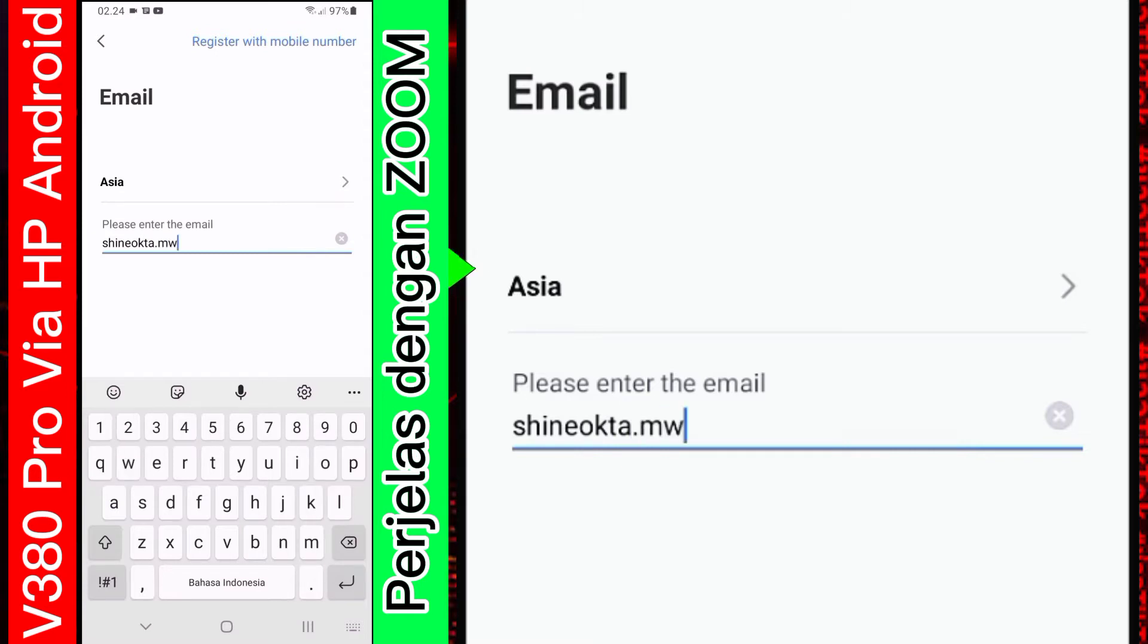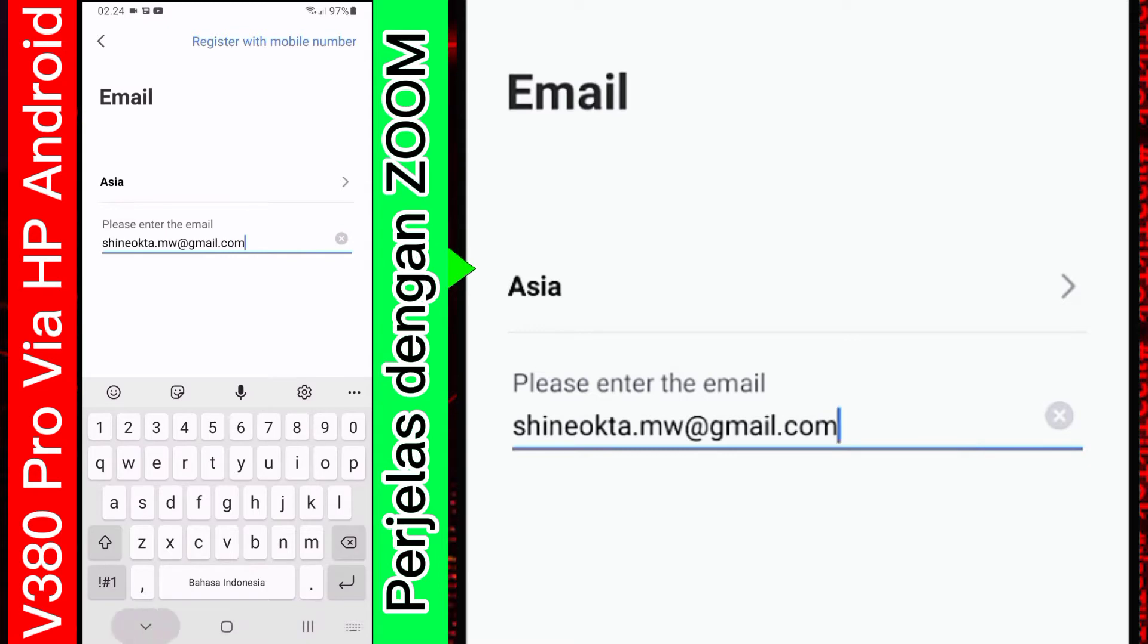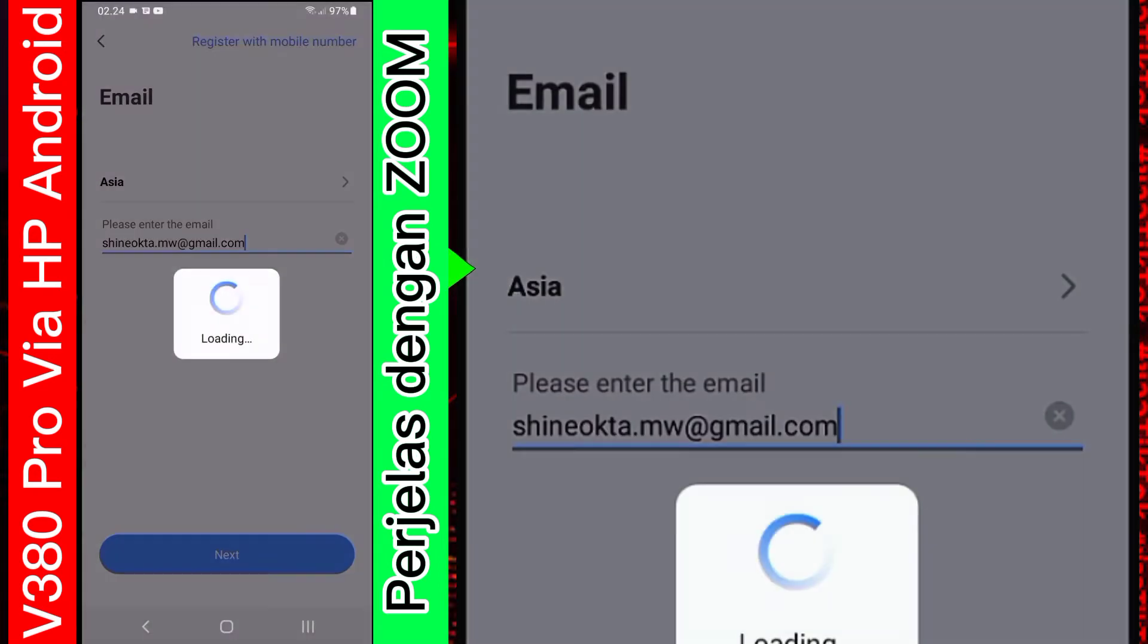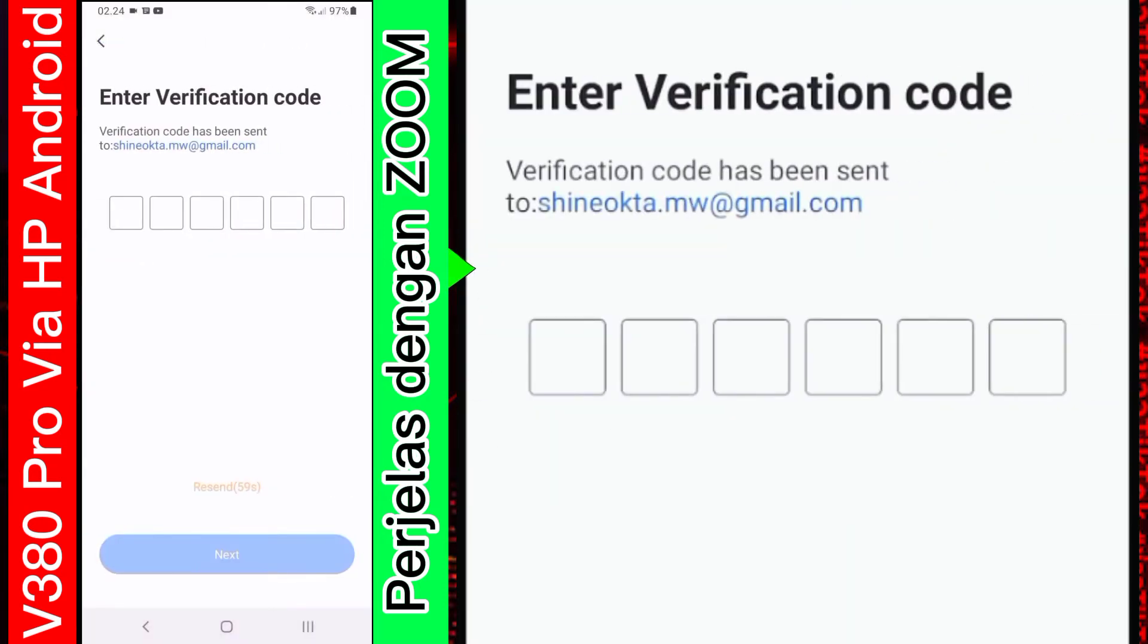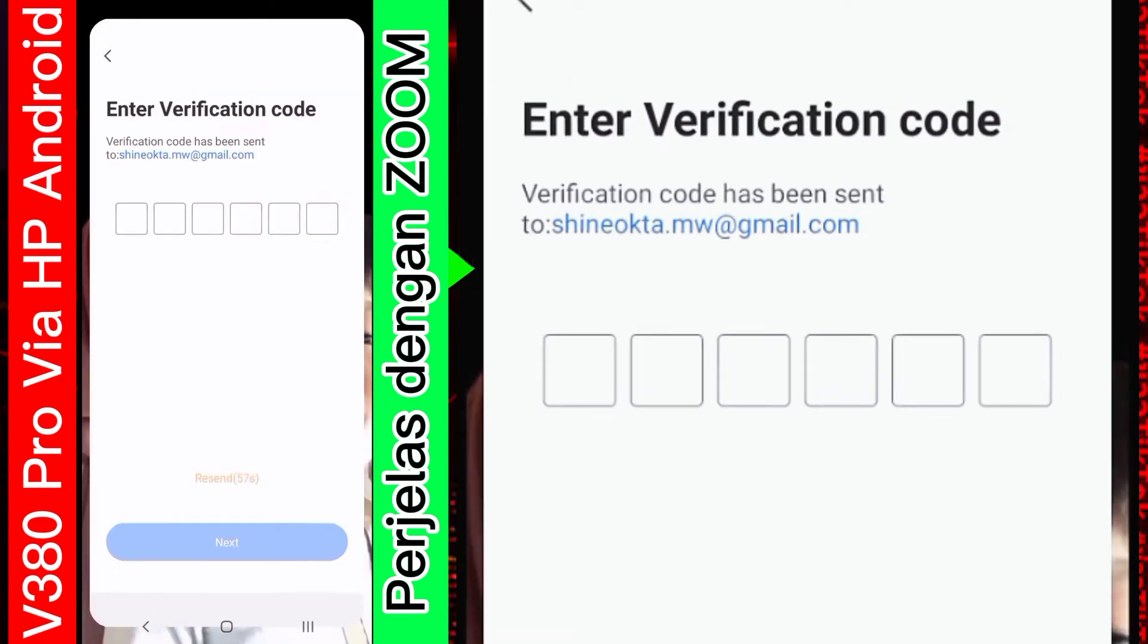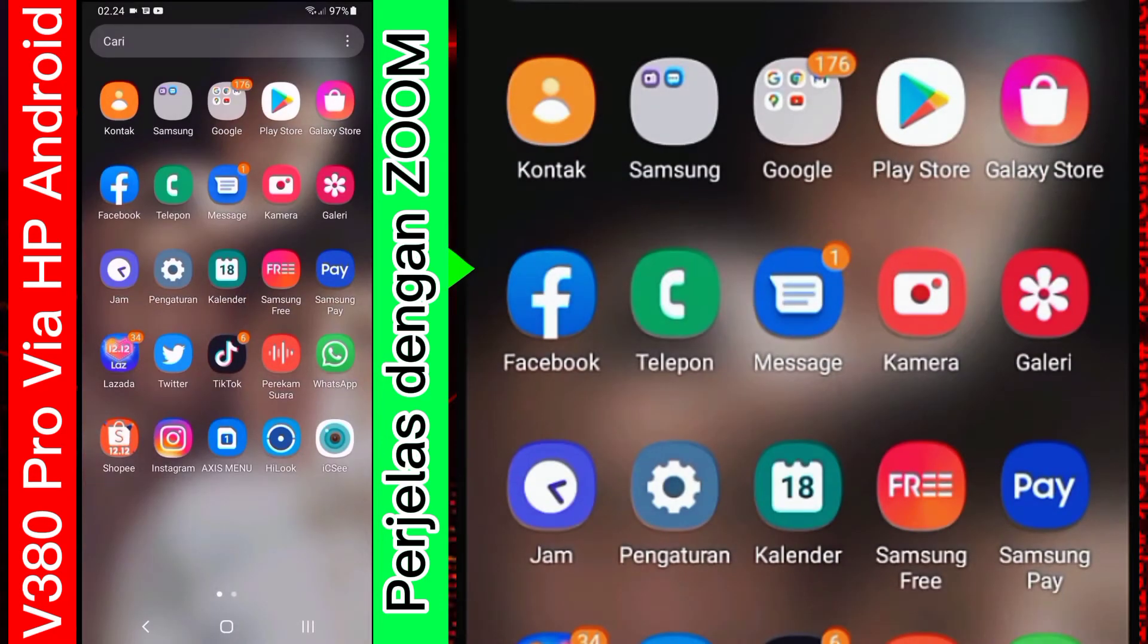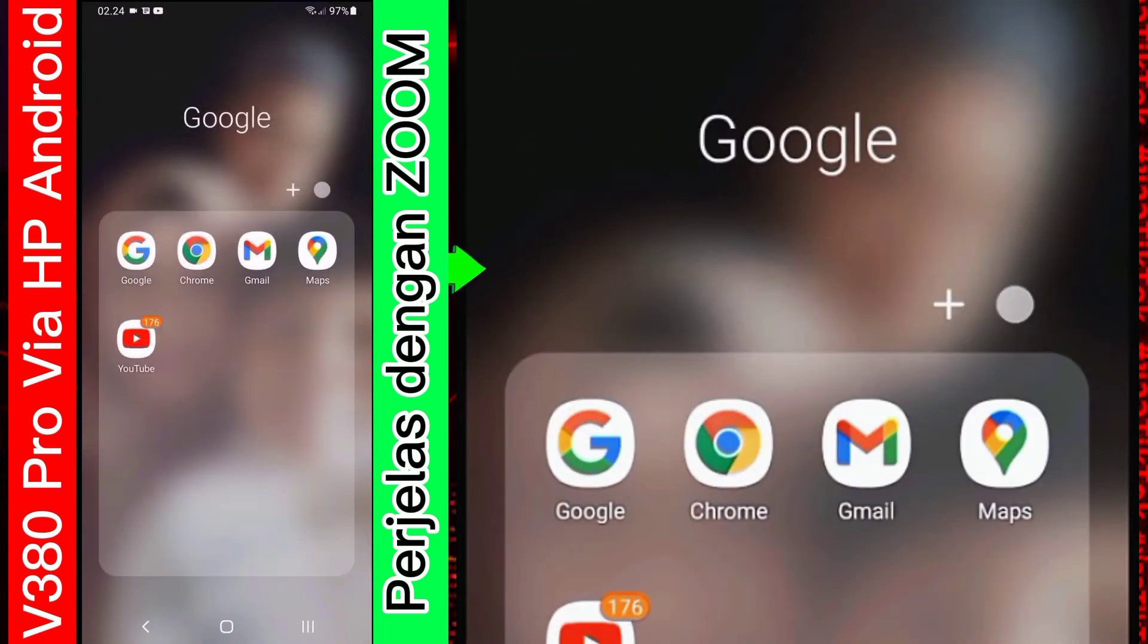Kita tunggu sebentar. Kita akan pendaftaran menggunakan email. Setelah itu, setelah email diisi, kita klik next. Kita tunggu loading. Kemudian, kita akan cek di email. Di Gmail. Gmail. Oke.